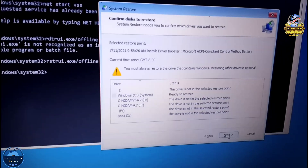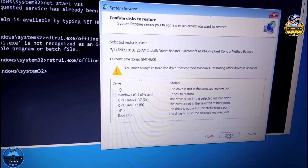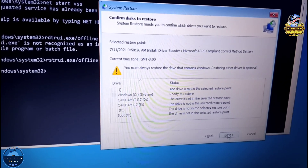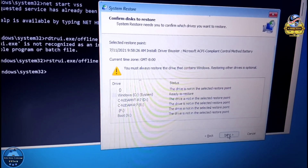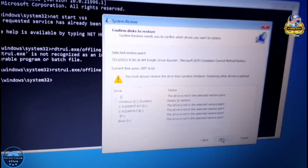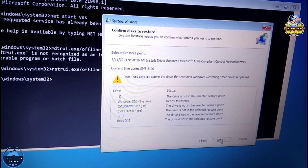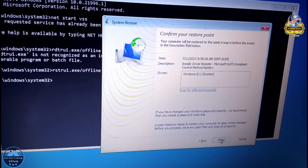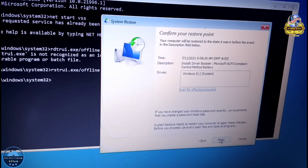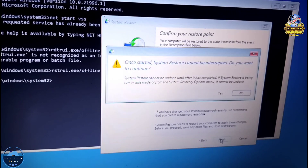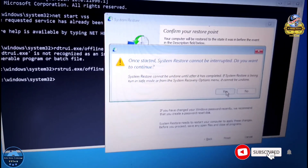Now on local disk C, Windows C is ready to restore. It will ask to enable system protection. Click Next, then click Finish, then click Yes to restore.